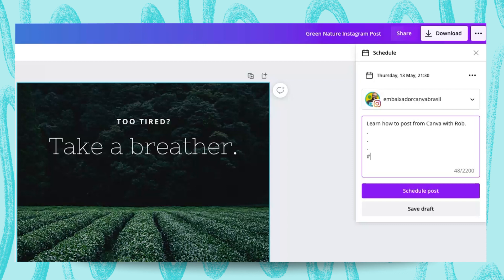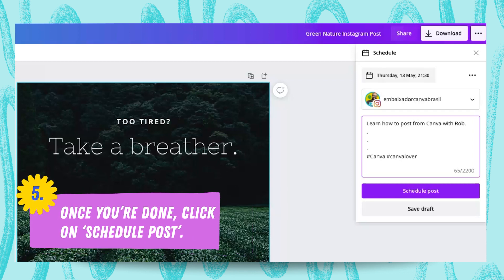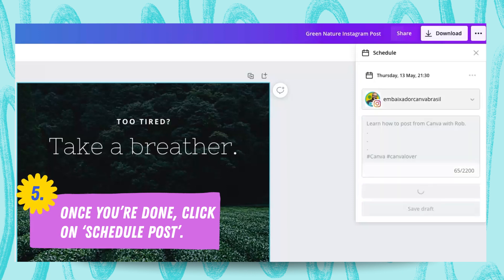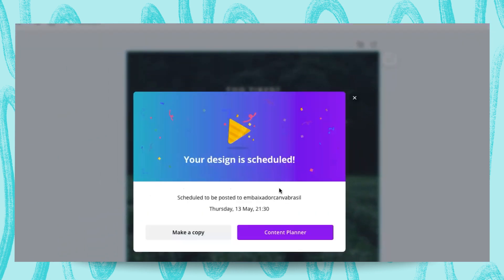And then you can add your hashtags if you want — it's super easy. So now that we have our date, we've selected the account, and we've added our caption, we are ready to schedule. I'm just going to click here on Schedule Post, just need to wait, and then a message is going to show up saying that our post has been scheduled. And you can see the days here.